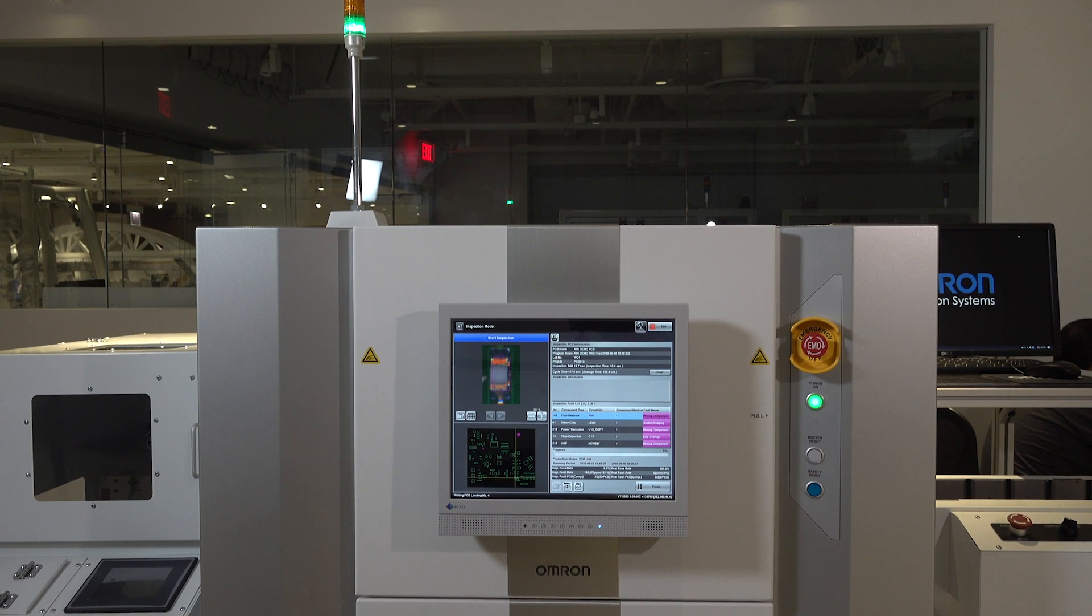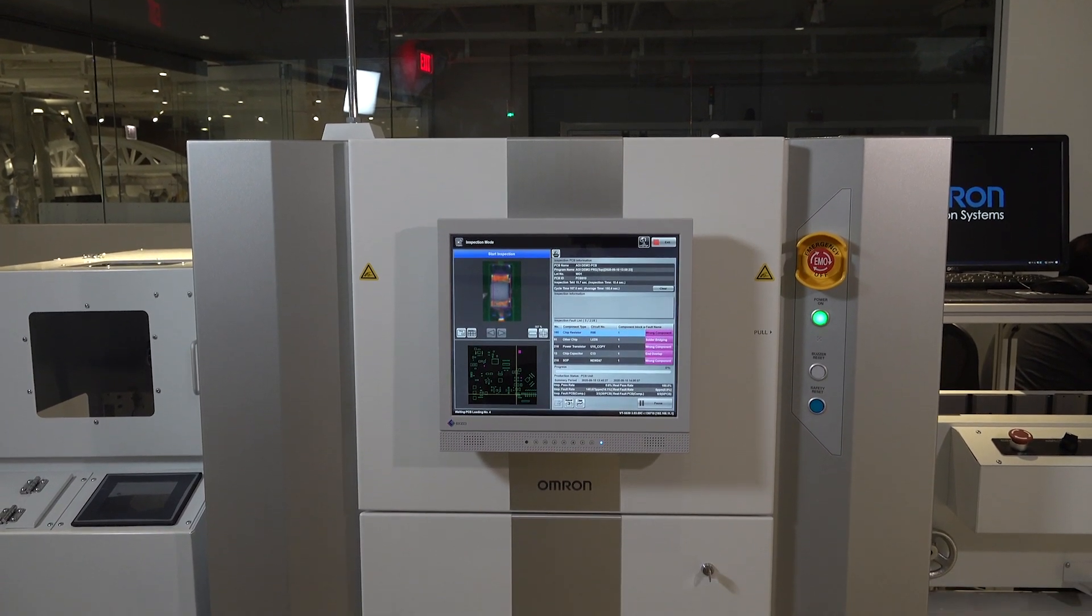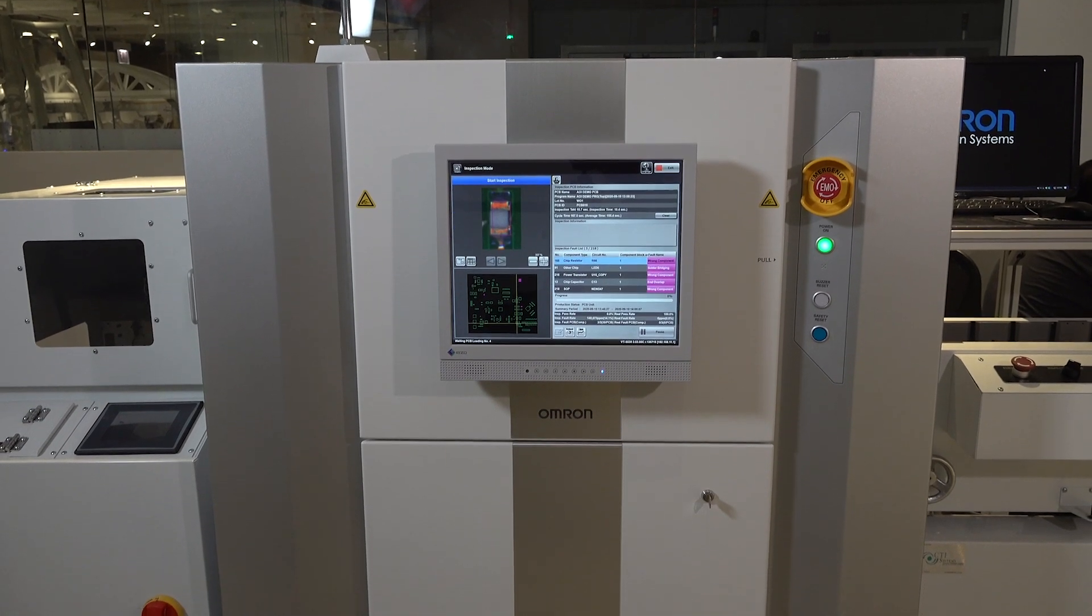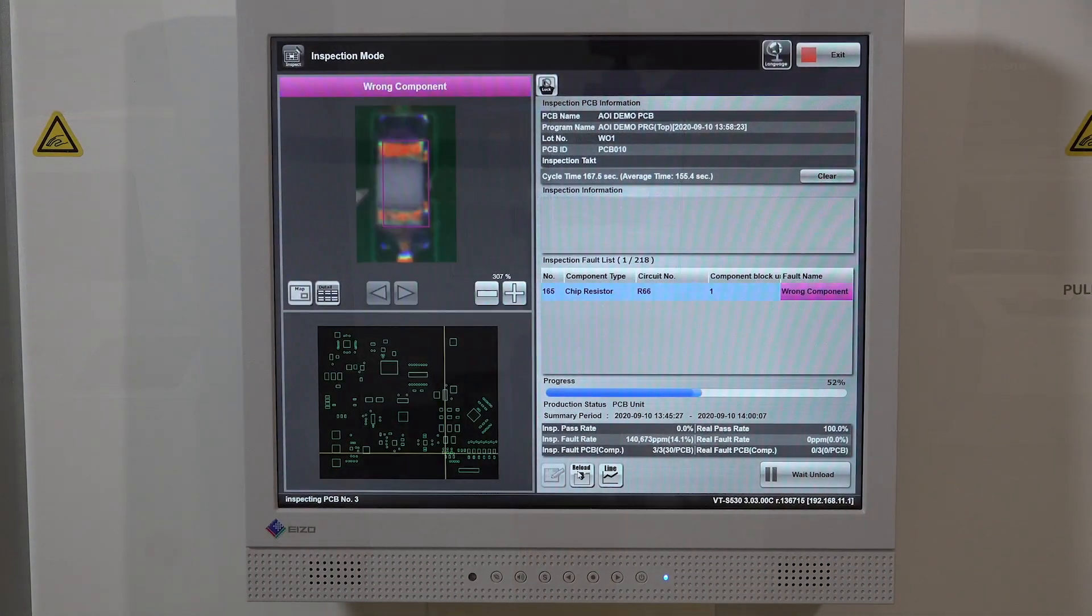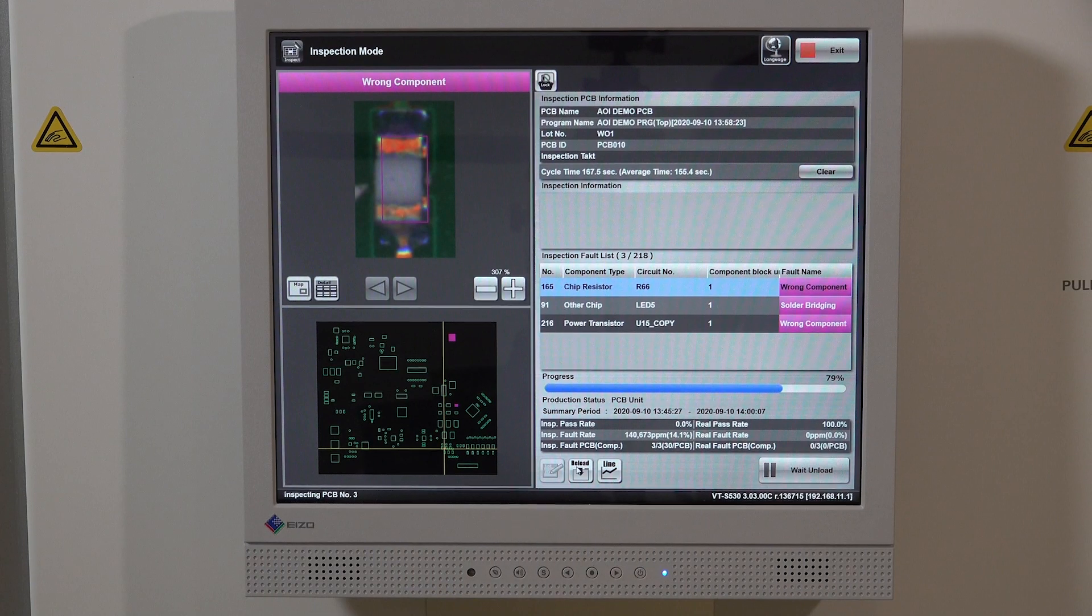As an original pioneer of the entire AOI industry, OMRON has over 30 years of experience and the largest install base of AOI systems in the Americas.